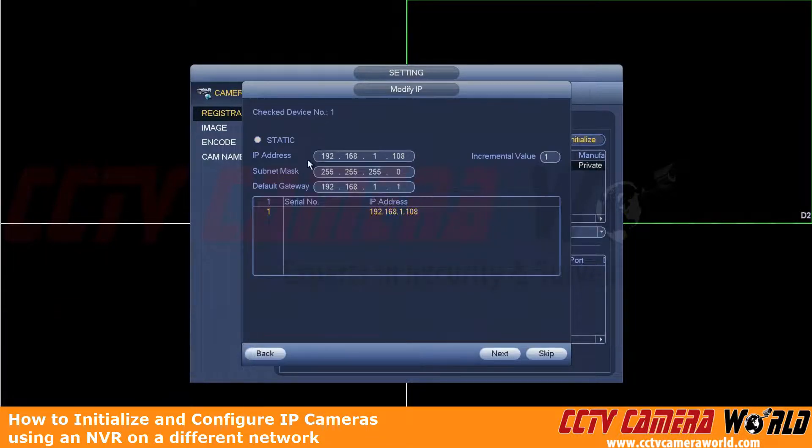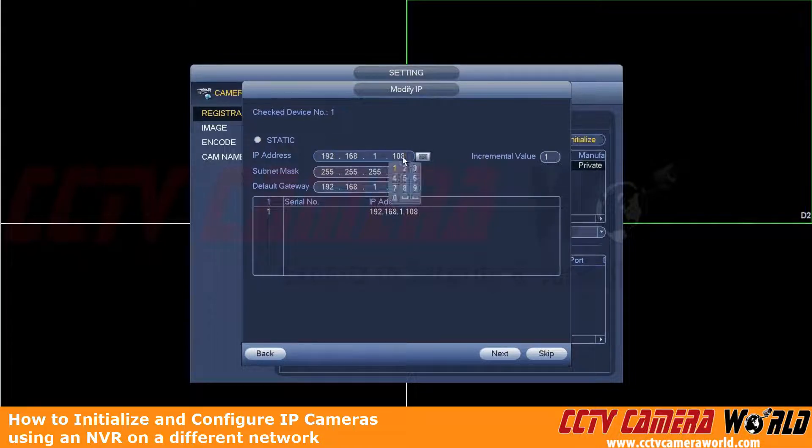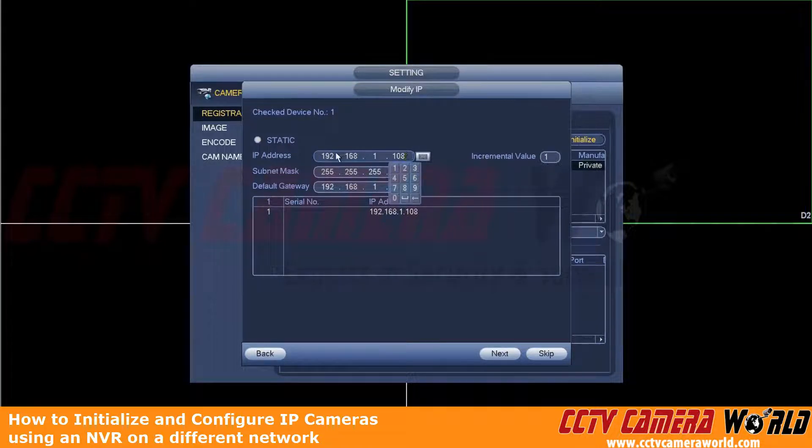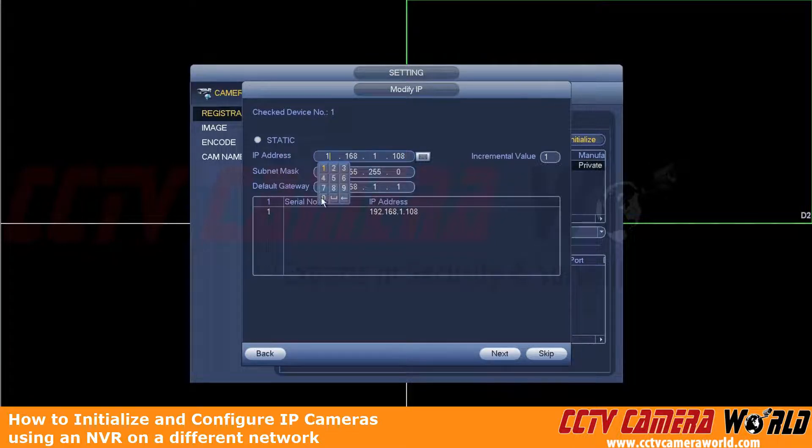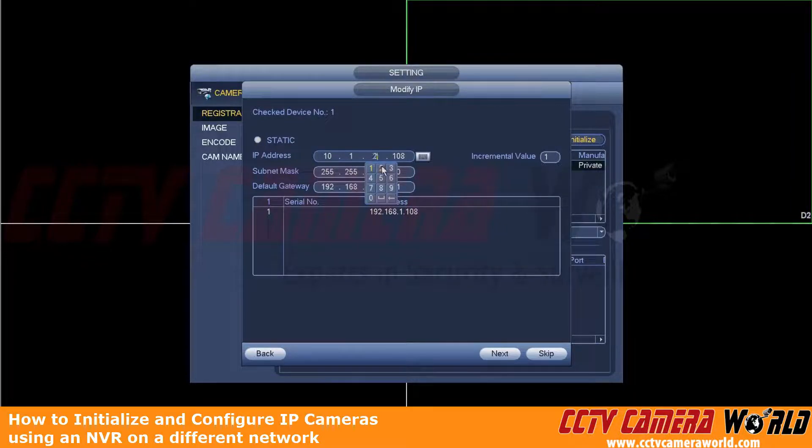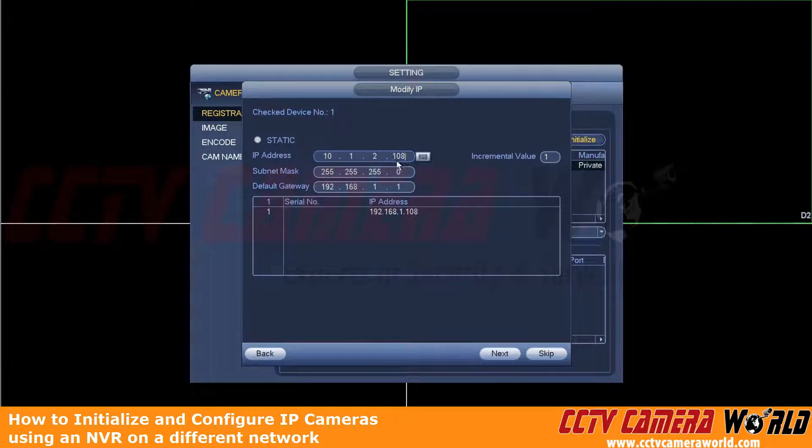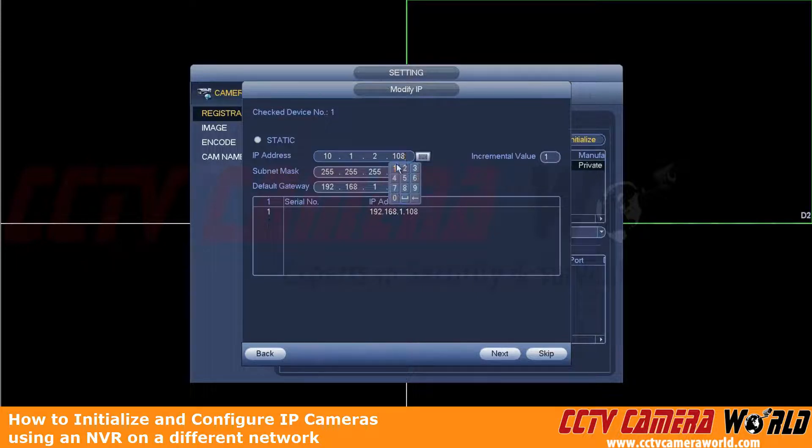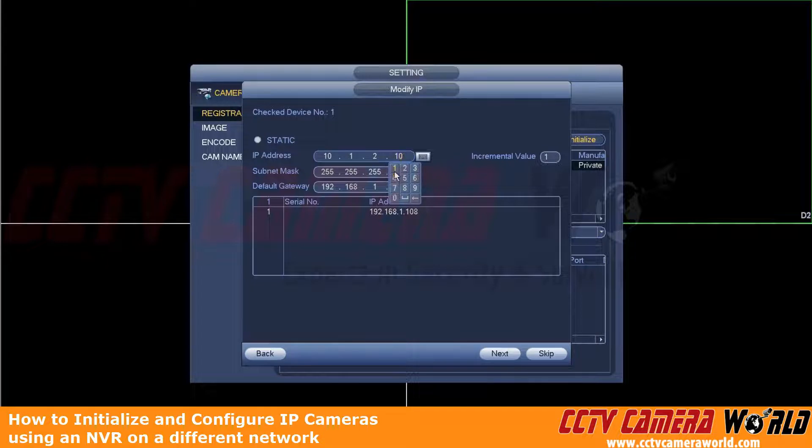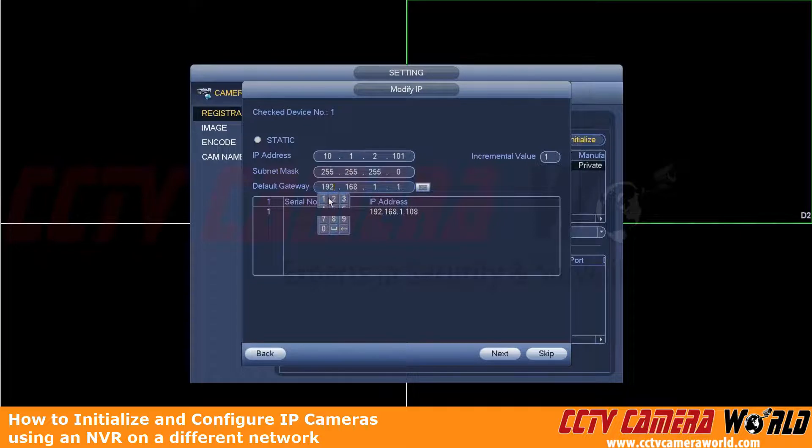And here's the important part where we're actually setting the IP address of this camera. Now normally you would only change the last number here if everything's on the same subnet. But in this example, we want to make sure that we are setting this camera to our network, which is a 10.1.2. And then this number can be anything between 1 and 254. But you're going to want to make sure that none of your cameras or your NVR have the same address. So we know we can't set this to 100. So we're just going to set it to 101 in this example. And then this is also extremely important. Make sure you set the correct default gateway.